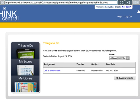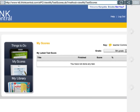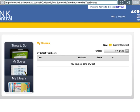Once you complete this, you can go to your scores, which are right here on the left — click on it. Right now we have no scores because we haven't done any assignments.